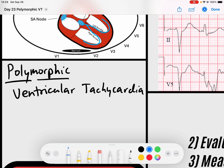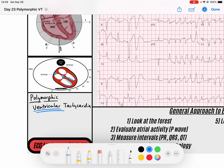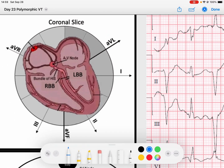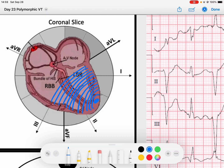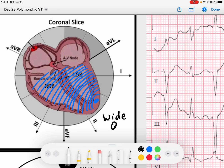Remember that in ventricular rhythms — rhythms that arise from the ventricles — anything that arises from the ventricles is going to spread from cell to cell via gap junctions. It's not taking our His-Purkinje fibers. So what I want you to notice is that all of our ventricular tachyarrhythmias, because it takes so long to get across the myocardium without that highway system — the His-Purkinje system — it's going to create a wide QRS rhythm.